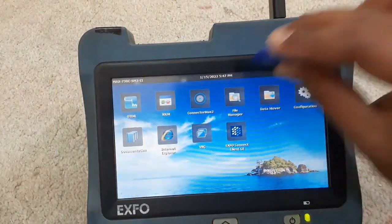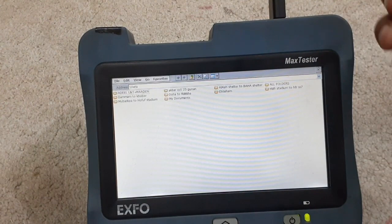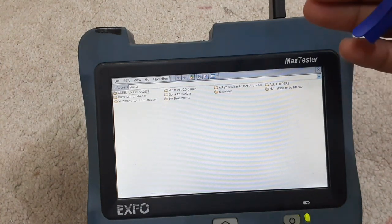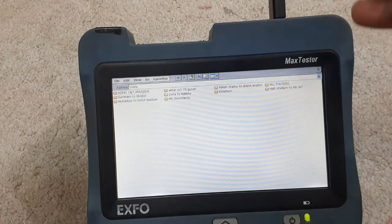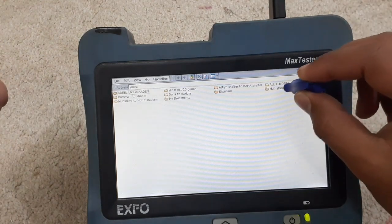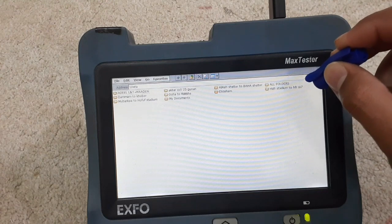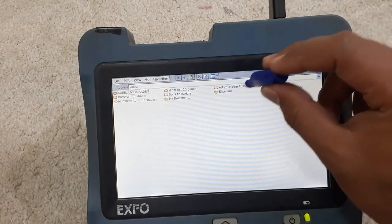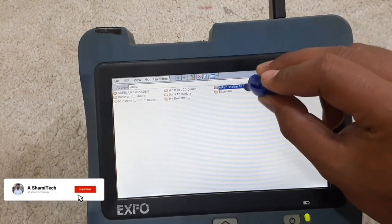Now just open the file manager. Open your folder where you saved the test result. If you don't know how to make a folder and how to save an OTDR test result, I made a previous video about it — the link is in the description. Open the folder where you saved your test result. For example, I will open this 'Alias Shelter to Baha' folder.